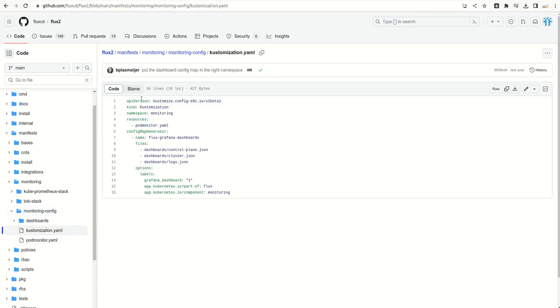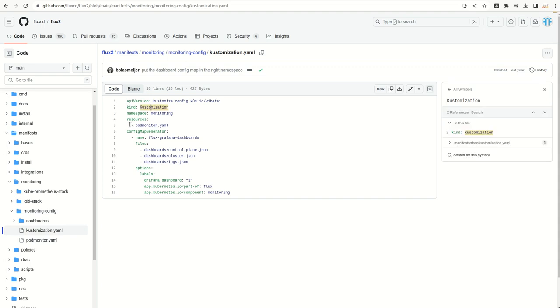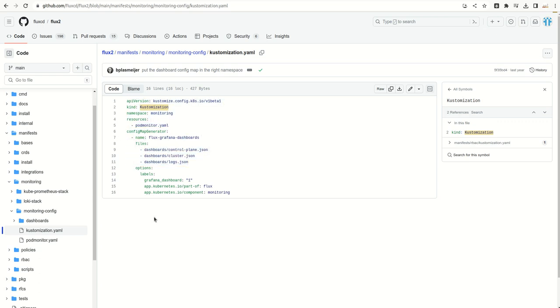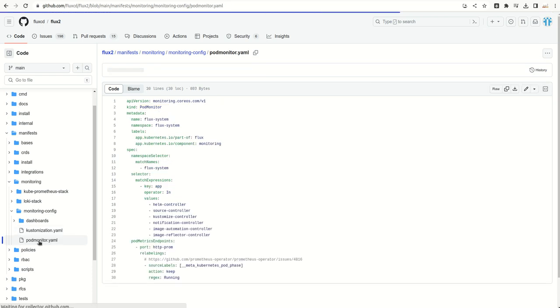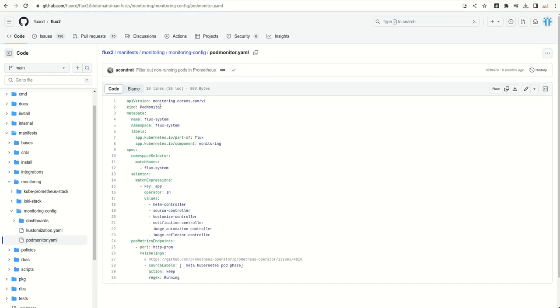If you see here, we have this customization which is referring to the podmonitor.yaml and it is creating a set of config maps. If we go to podmonitor.yaml file, then it is referring to all the controllers which got installed when we were setting up Flux CD.